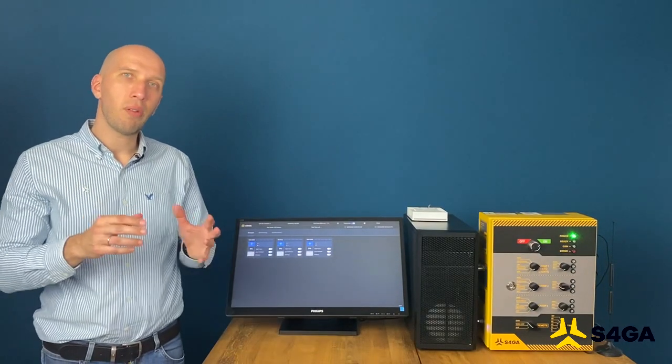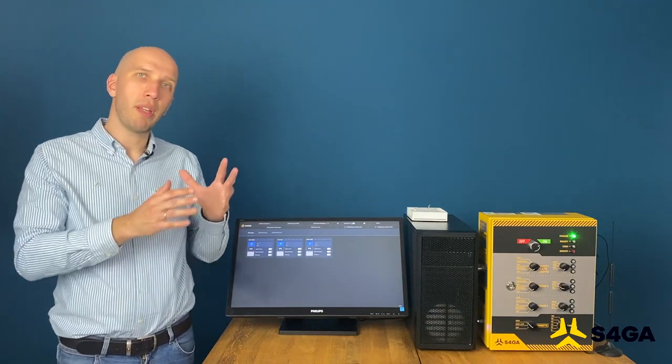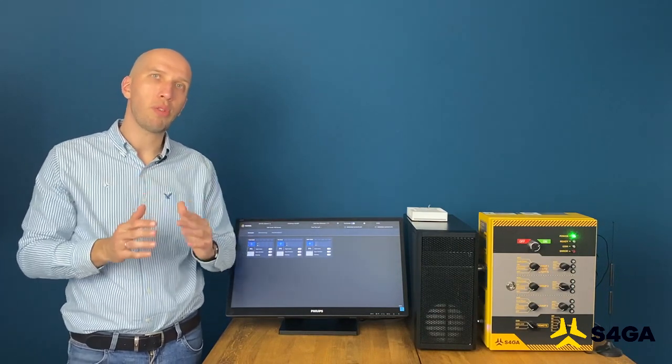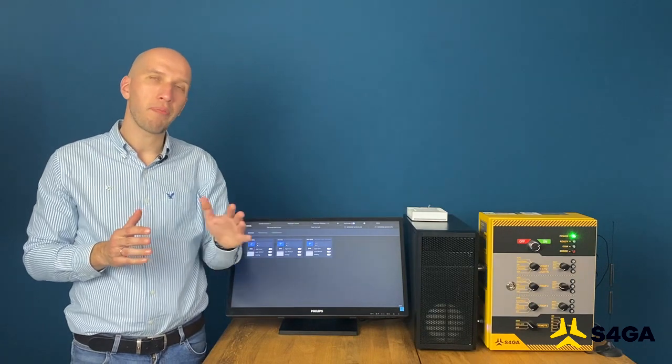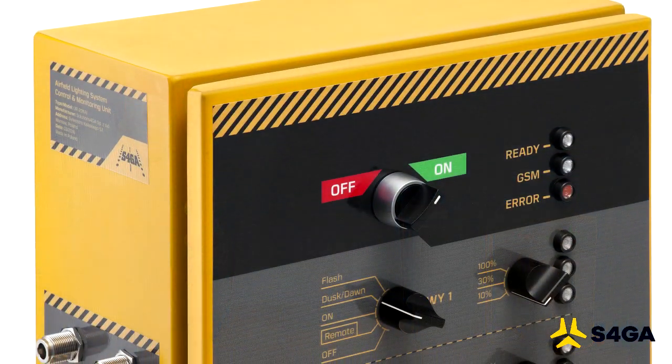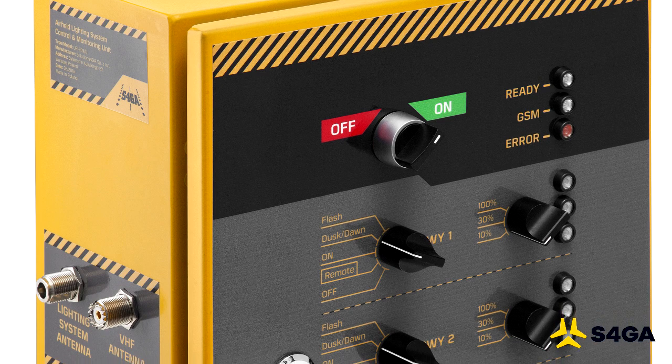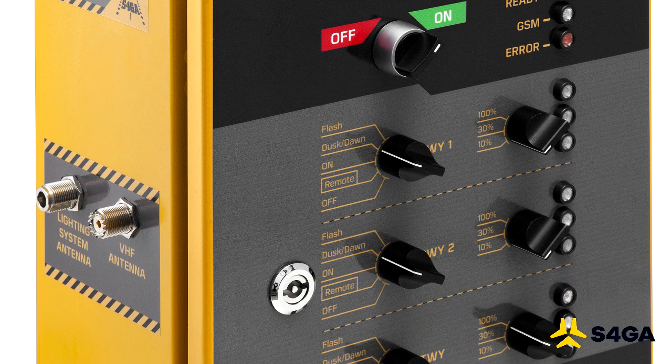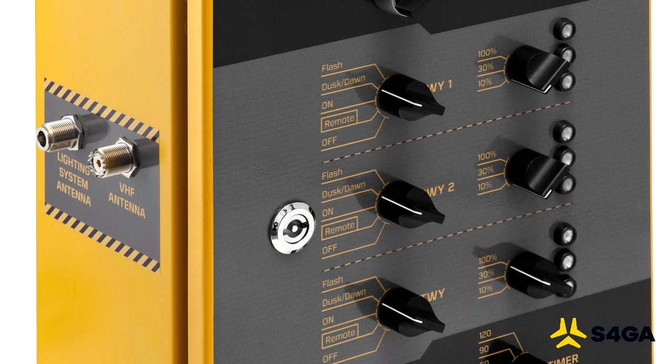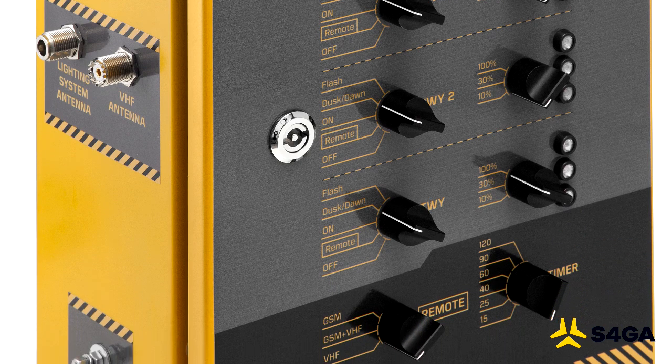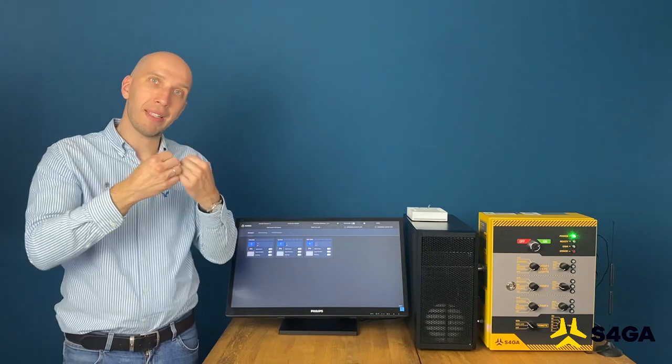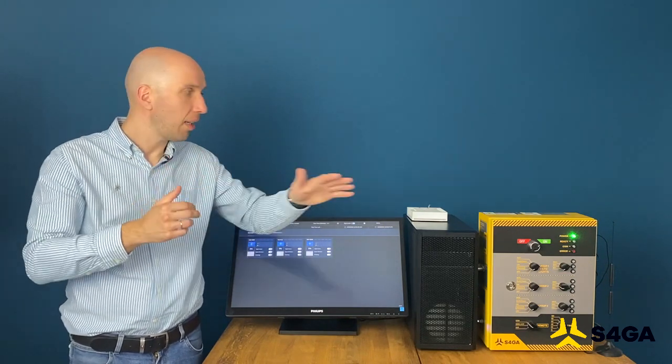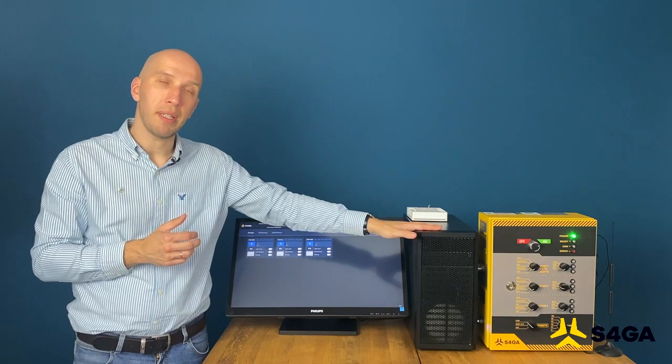Now let's briefly talk about each element one by one. UR201 Control and Monitoring is an essential element of the whole setup. It is responsible for establishing connection between ALCMS and the lights on the runway. It sends the commands, it controls the lights, and also it collects the data from the lights. It transmits this data to PC.